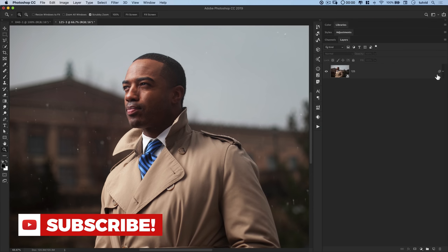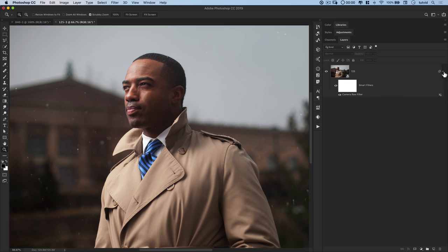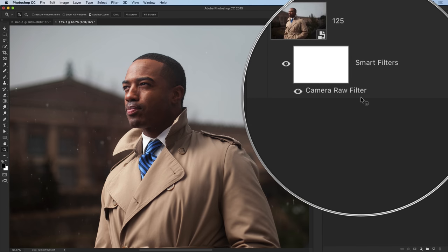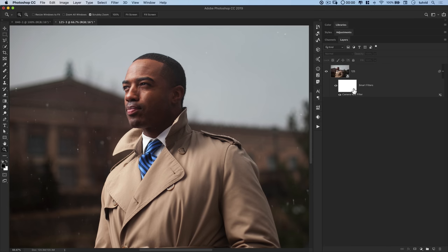Once I have the sharpening that I like, I hit OK. And now here, if I hit the little drop down arrow, you can see that I have a mask associated with my camera raw filter. So I can use that and paint sharpening in or out wherever I want it to be in the image.